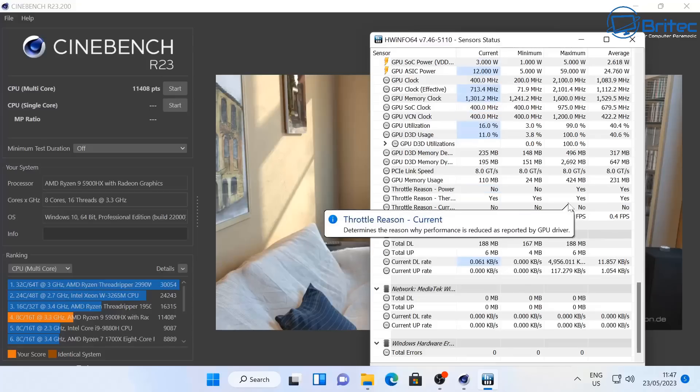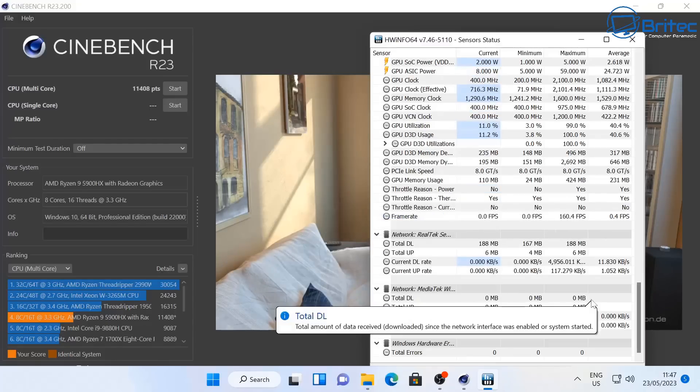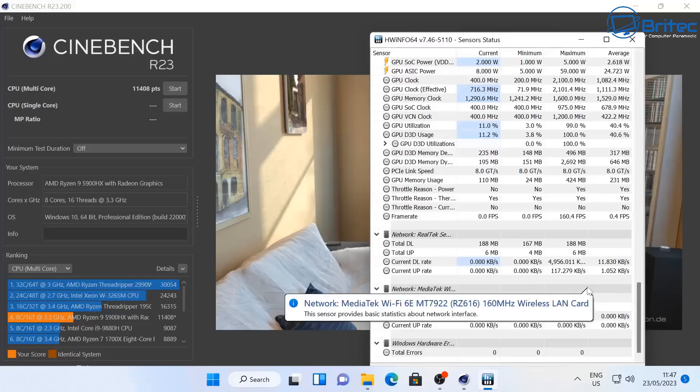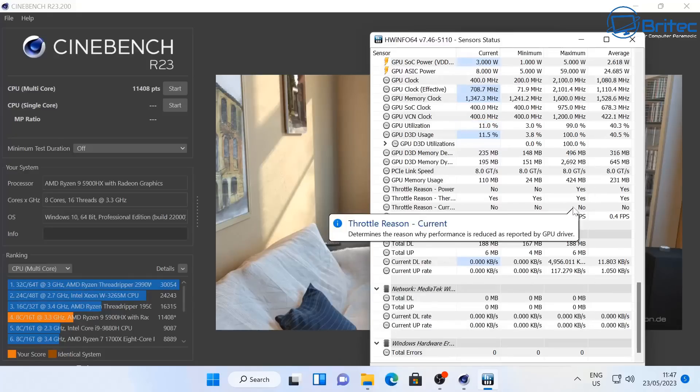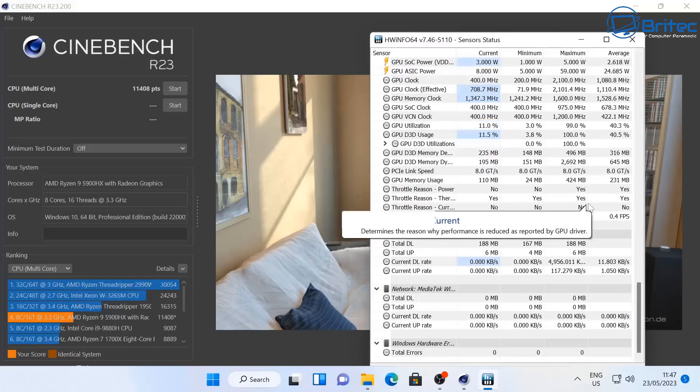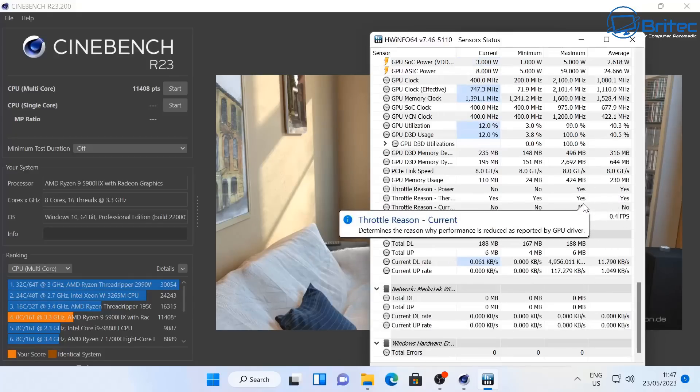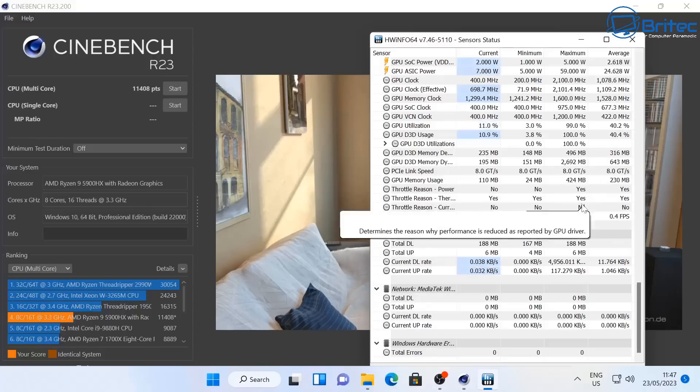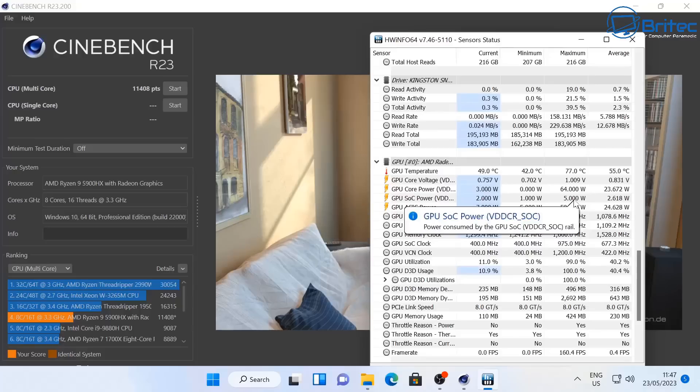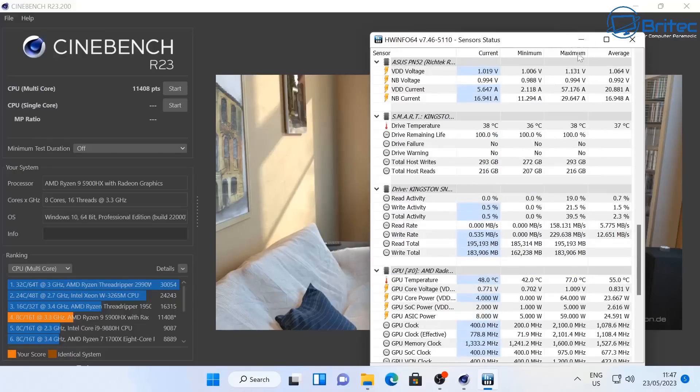You can see this one's no different, it has got a bit of thermal throttling going on here and that's because Cinebench is quite an aggressive benchmark tool. But the score there was 11,408 points for the Cinebench R23. Yeah I've pretty much seen this thermal throttling on a lot of mini PCs when you're running Cinebench.